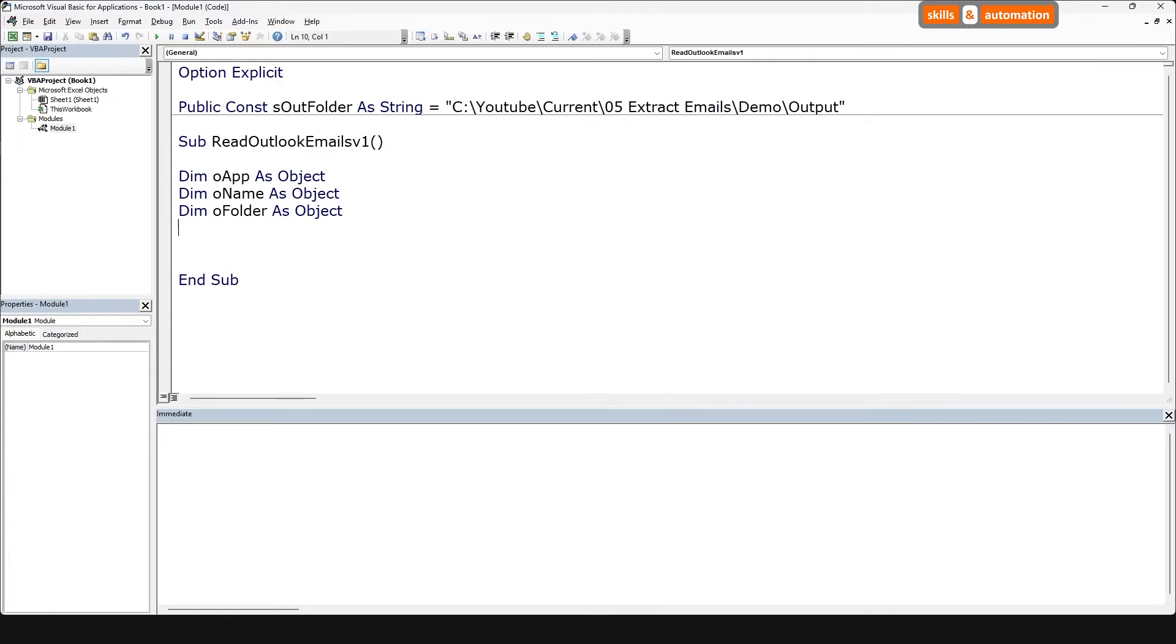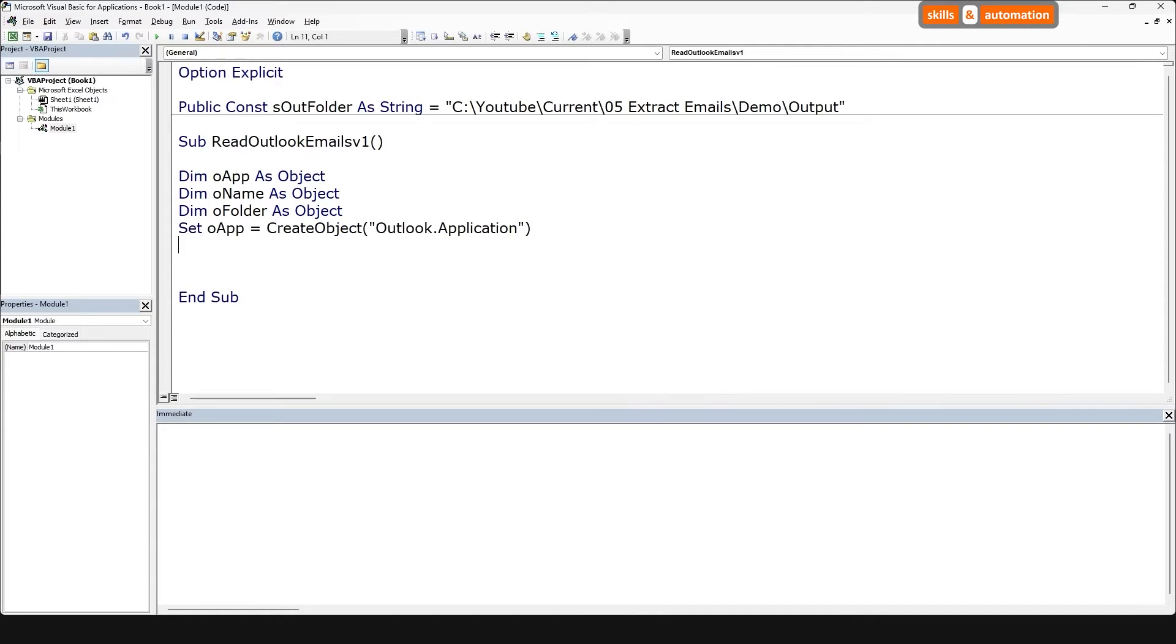Let's first connect to the Outlook application using the CreateObject function. Note, we're using late binding here, which means we do not need to reference the Outlook library in VBA separately. Let's access the namespace using the getNamespace method.